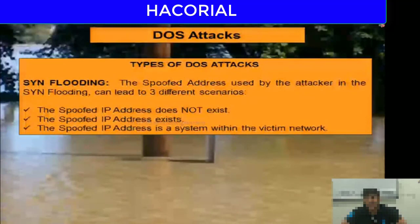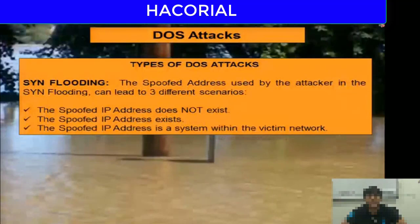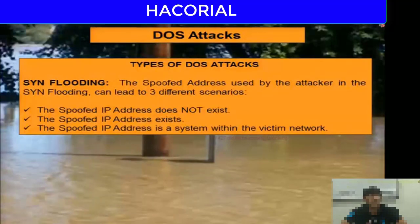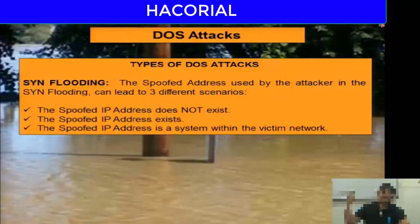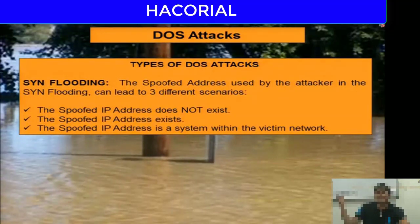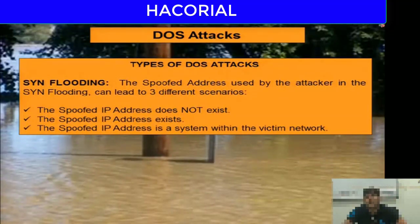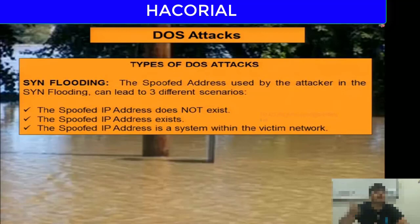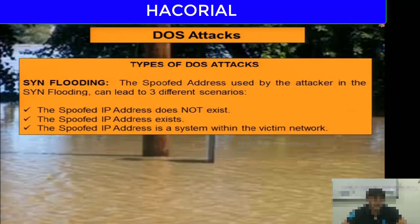The spoofed IP address used in a SYN flooding attack can fall into three scenarios. In the first scenario, the spoofed IP address does not exist at all. The SYN-ACK reply the victim sends will keep searching the internet trying to find it, and since it does not exist, eventually a timeout will take place. This is the ideal scenario you should aim for.